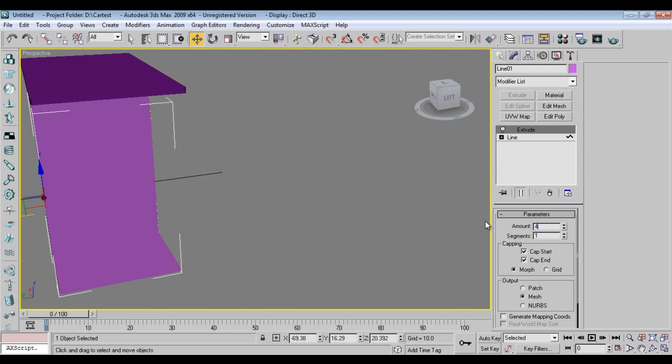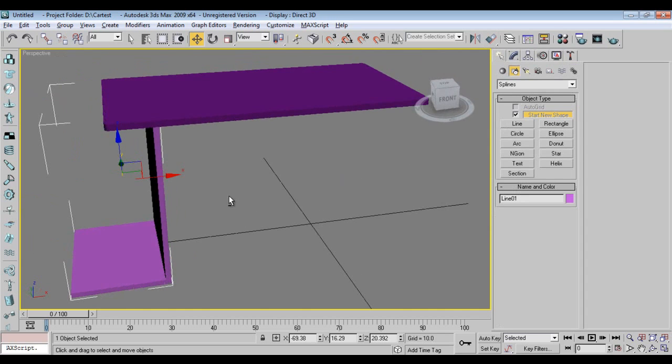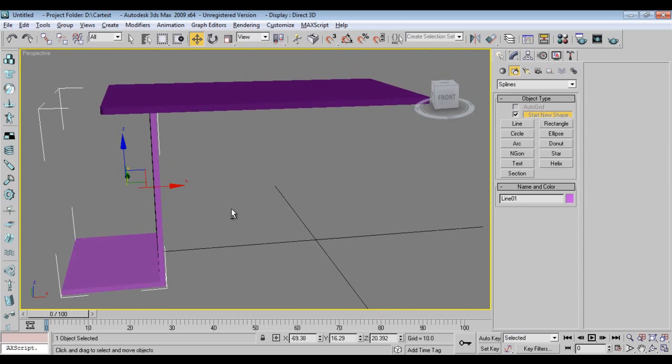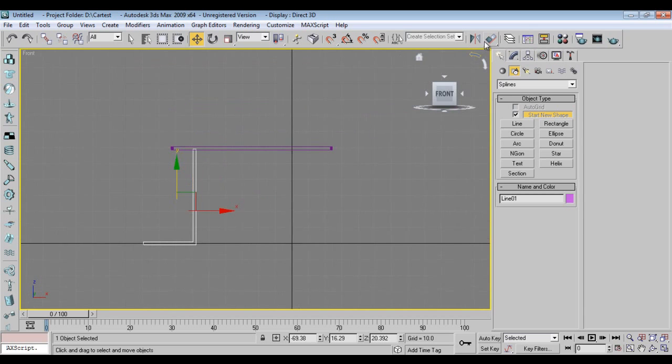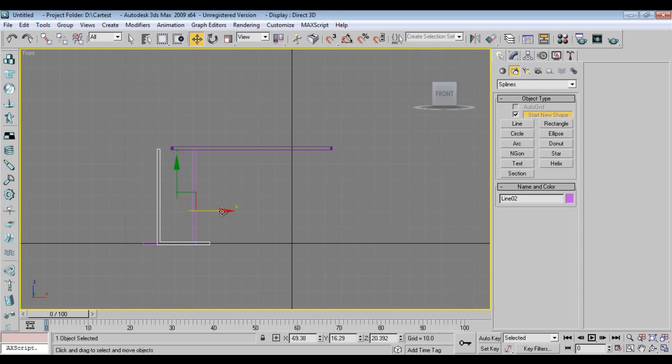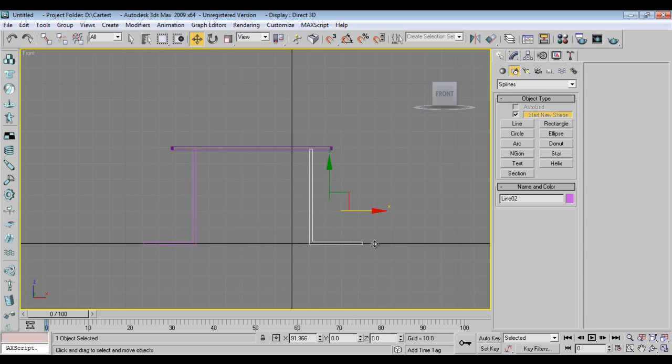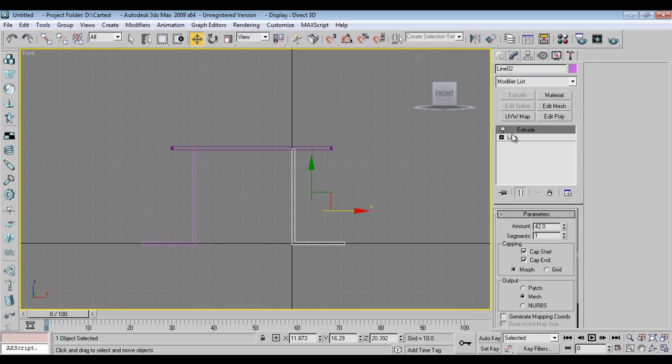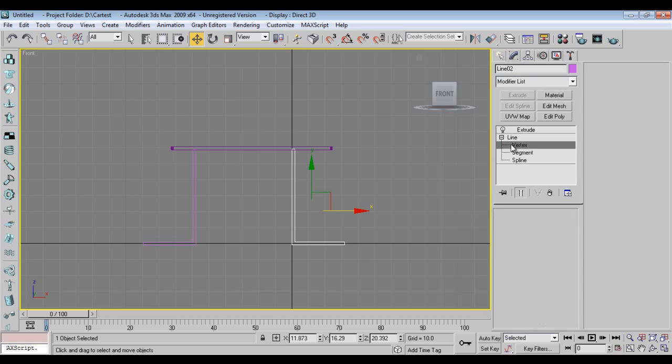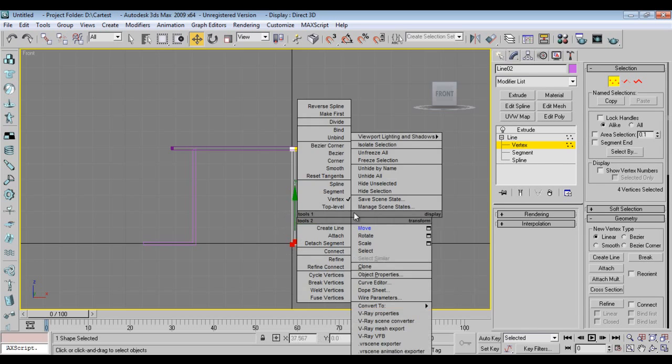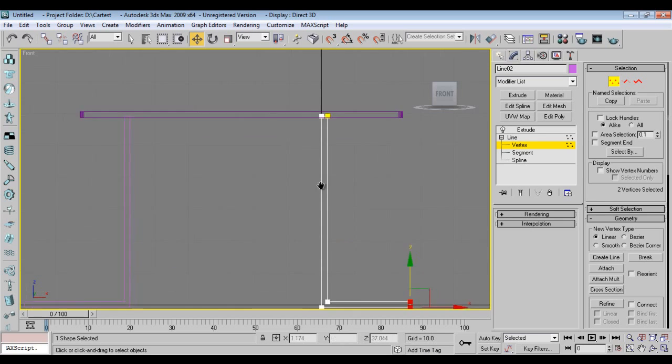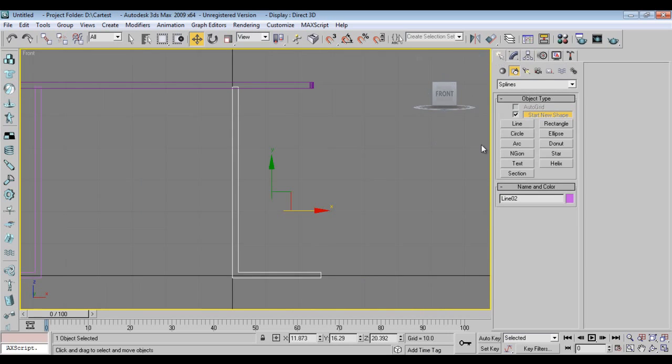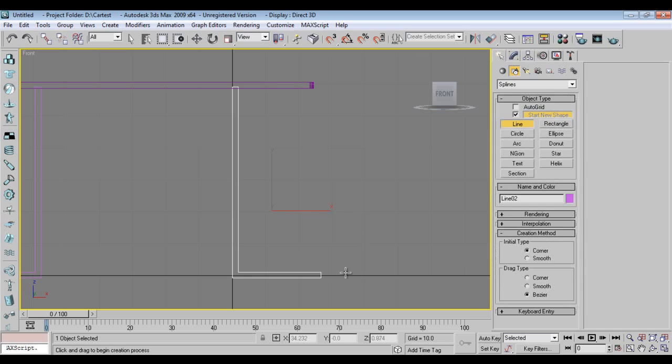Go to modify, line select, choose corner. I'll have same line like this, I'll mirror this thing.